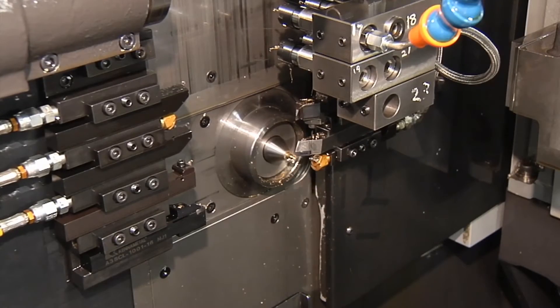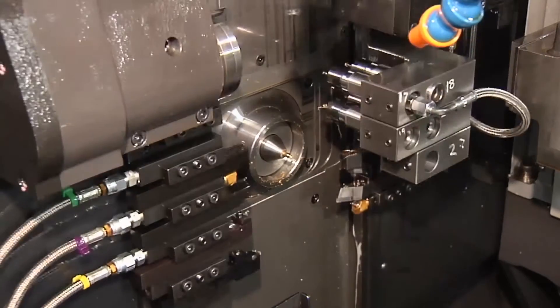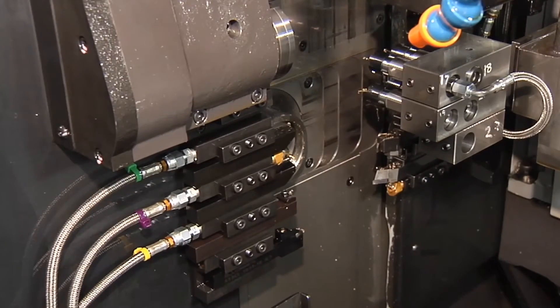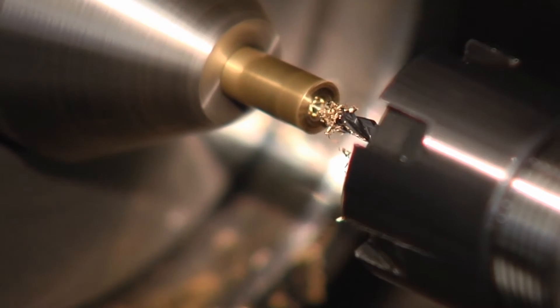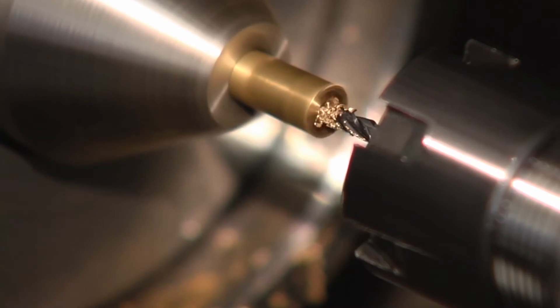Autodesk FeatureCam supports the programming of Swiss type lathes, turning centers designed for the production of small precision components.